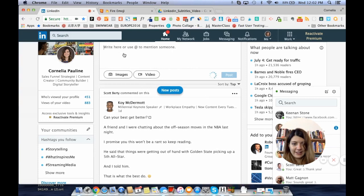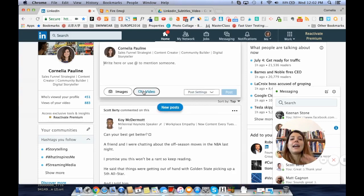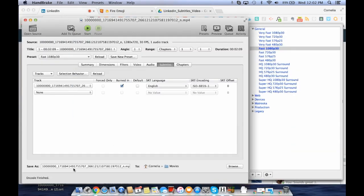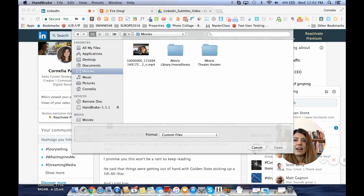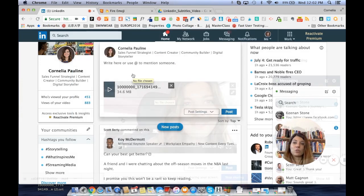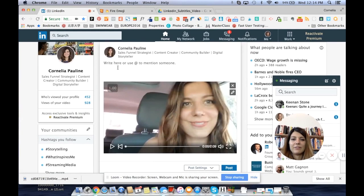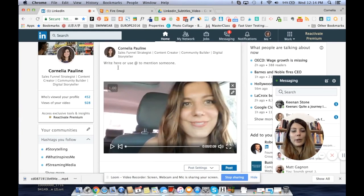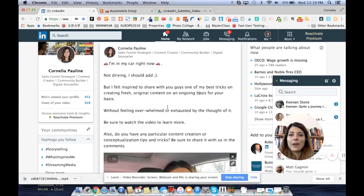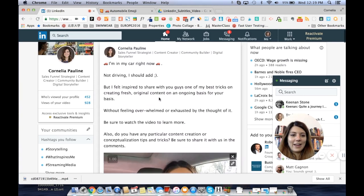Now that the video is ready from Handbrake, we're going to LinkedIn to upload it. Handbrake saves it automatically in the Movies folder — you can also define a custom name, and it shows you where the file is saved so you can easily find it. Click on 'Movie' and then upload the video. Now we've uploaded the video to LinkedIn, and I'm going to write a quick, catchy description so people are interested in watching it.